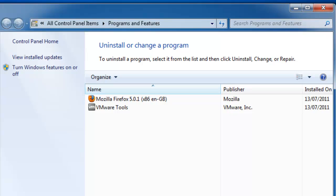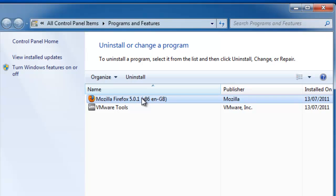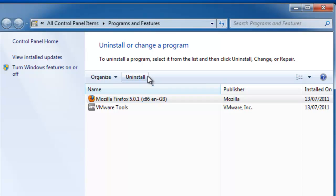In this example, I'm going to remove Mozilla Firefox, which as you can see is shown at the top of the box. What we need to do is left click once on Mozilla Firefox, then left click uninstall.